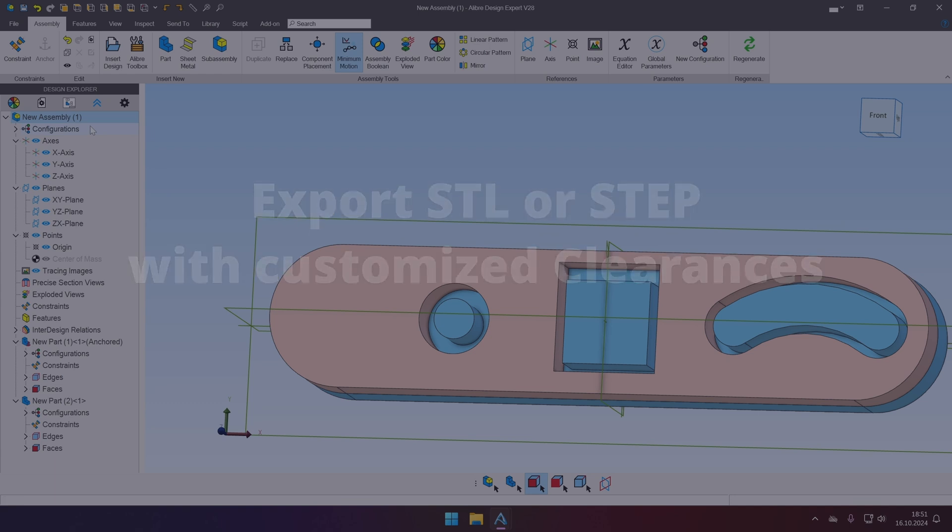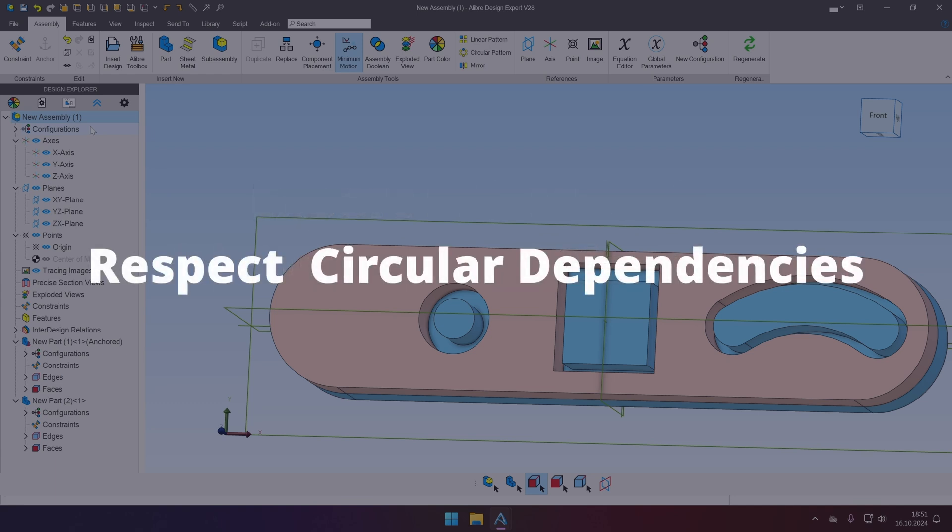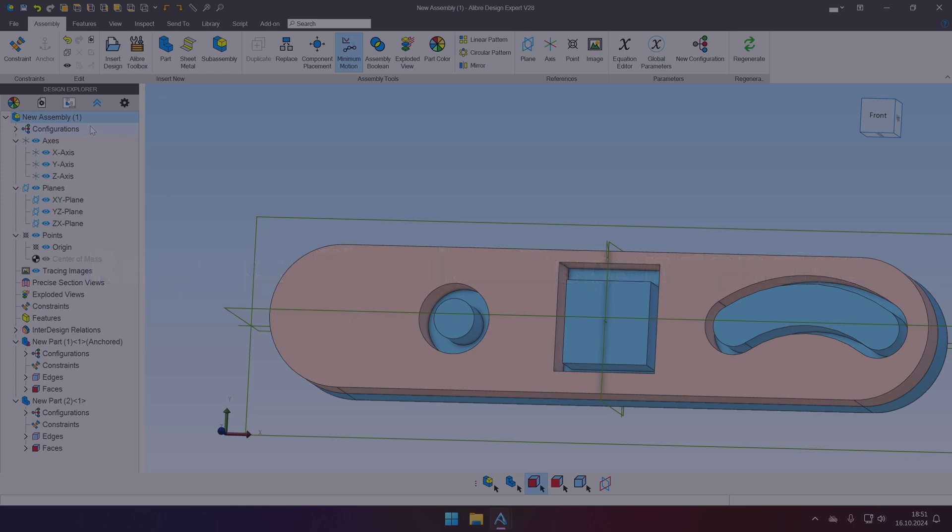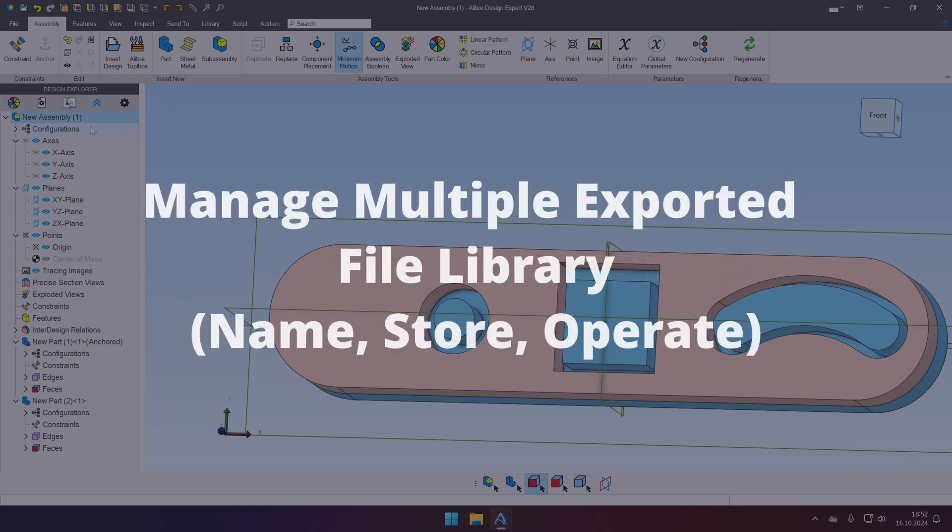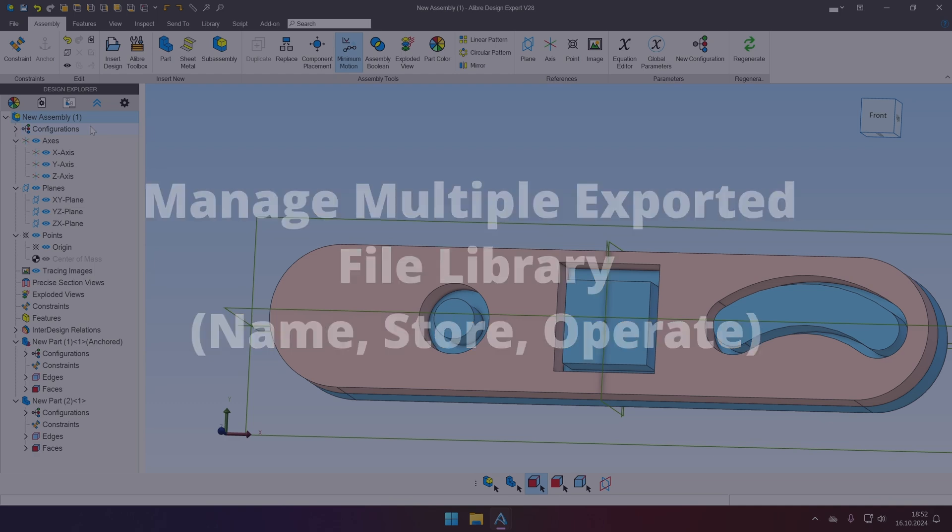What are the cons of this approach? So you will need, as with any modeling approach, be aware of circular dependencies, especially if you're modeling in context. And the benefit that I mentioned that you will have multiple parts, it means that you will need to manage those multiple parts as well. So you will need to control the outputs and name them and store them appropriately.